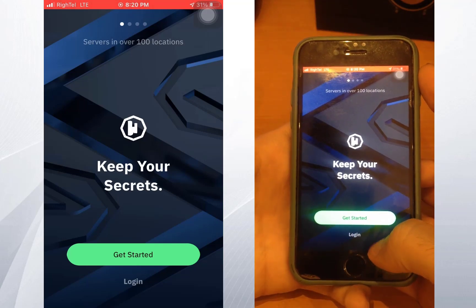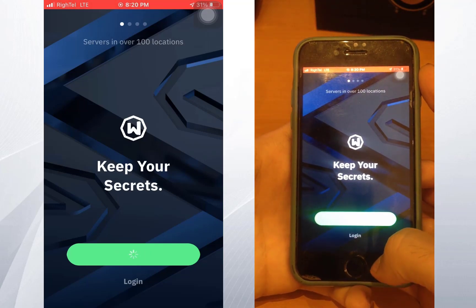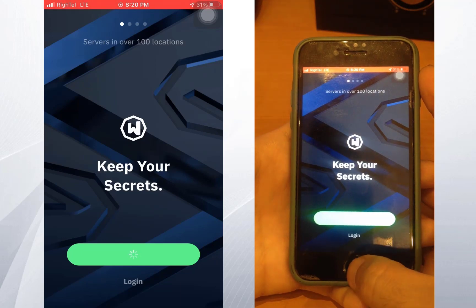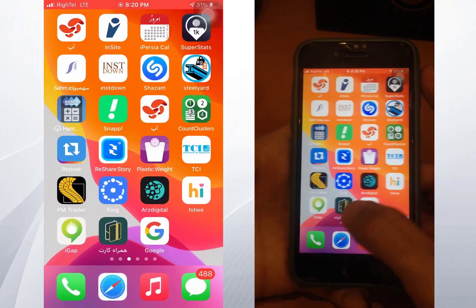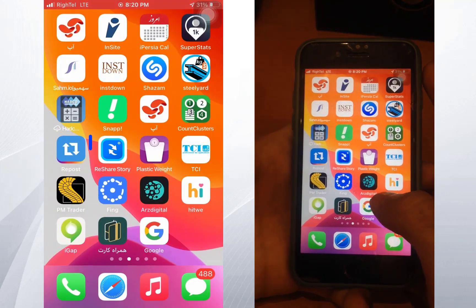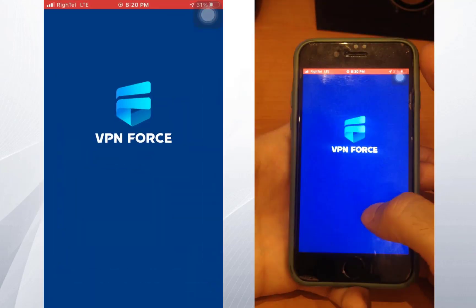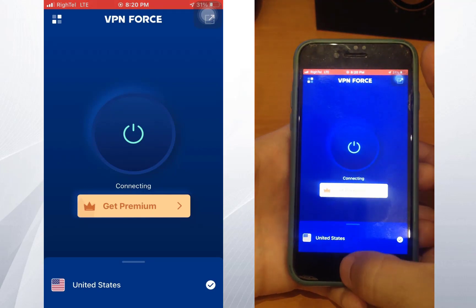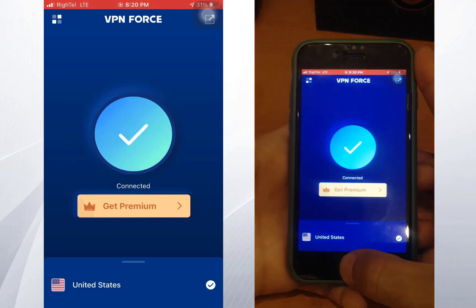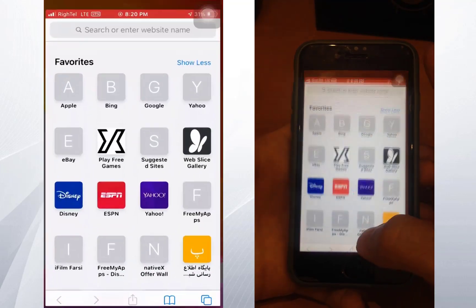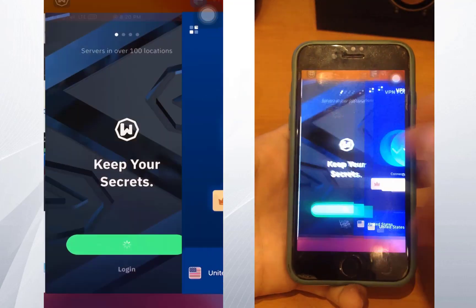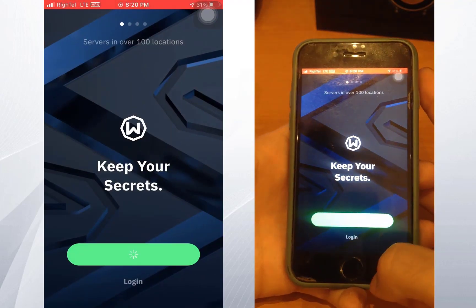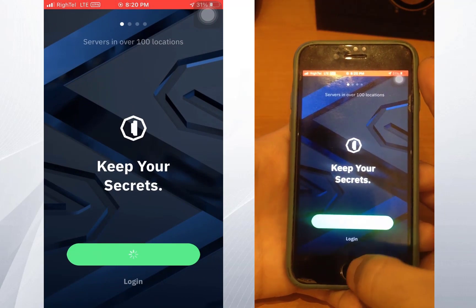Pay attention: if it's stuck on the loading screen, close the app and open up the VPN. If you do not have a downloaded force VPN, after connecting your VPN go back to Windscribe, close it, and open it again.